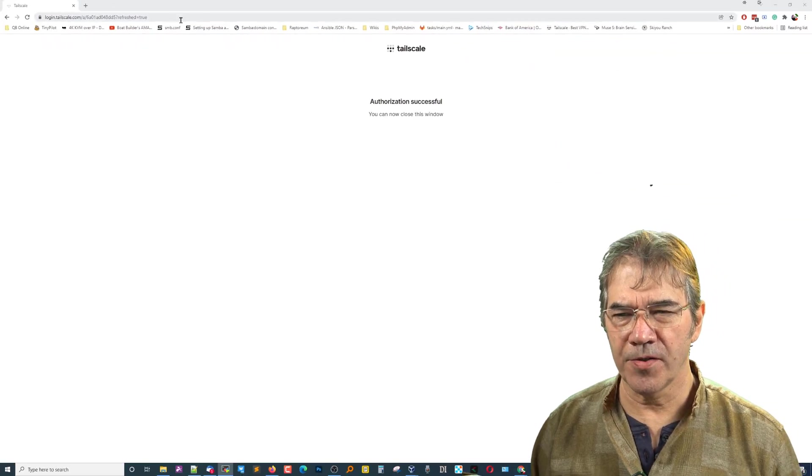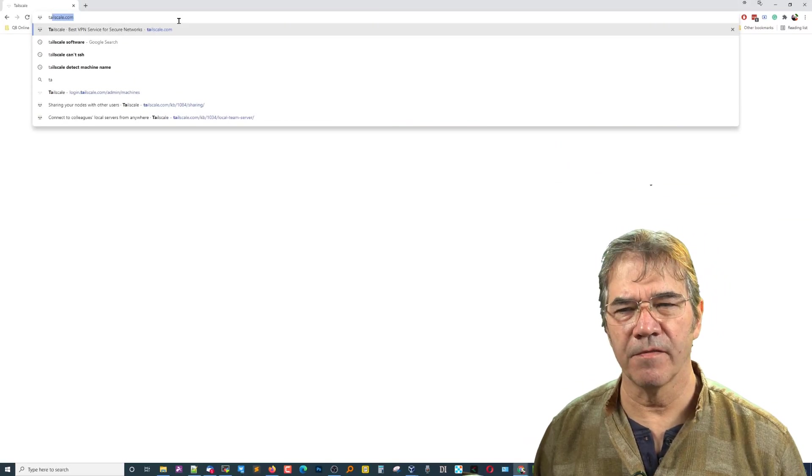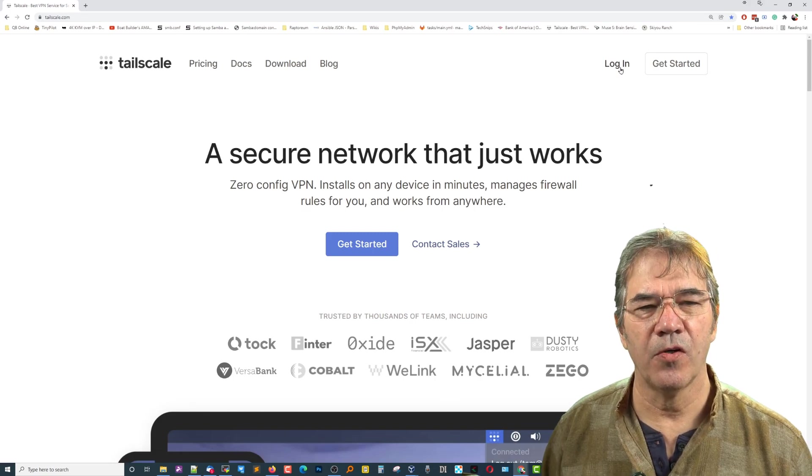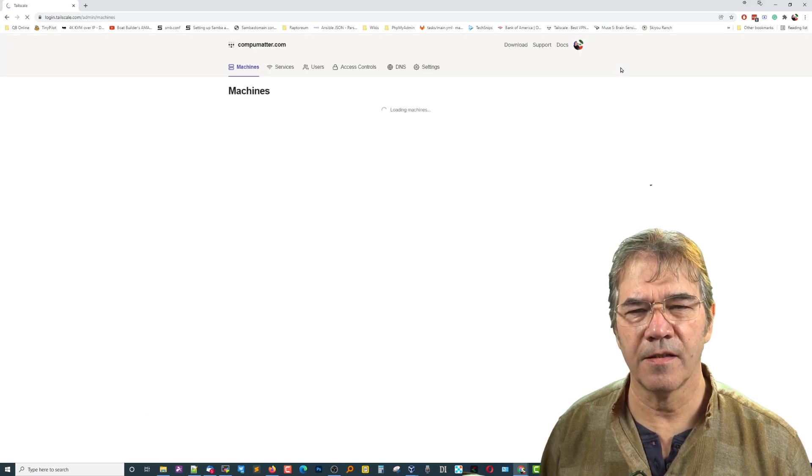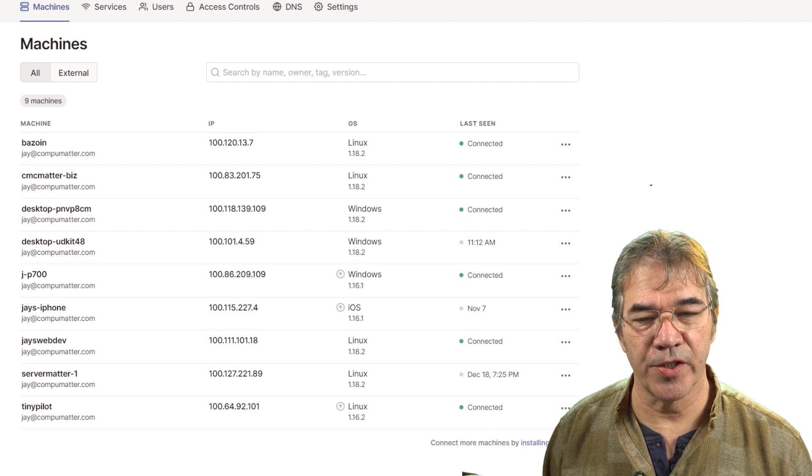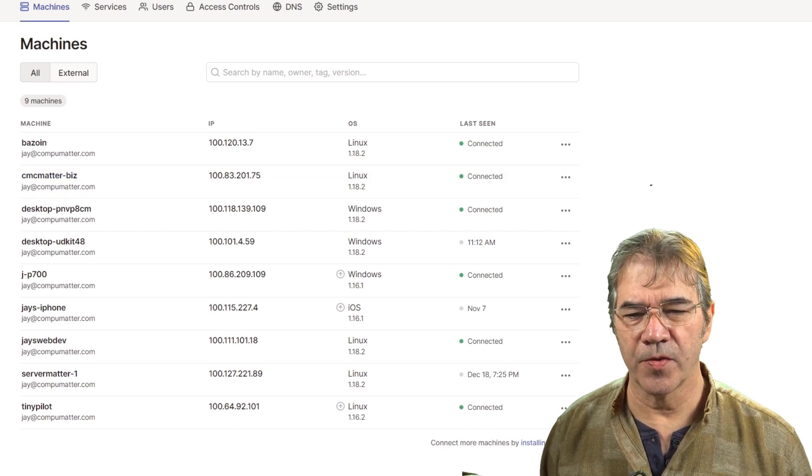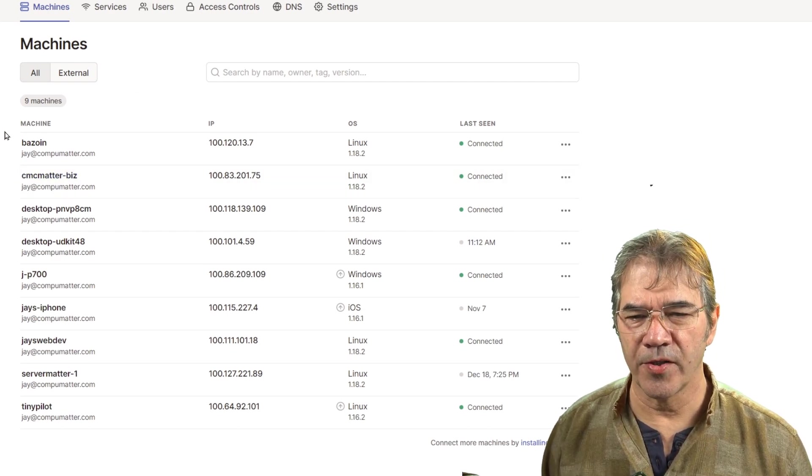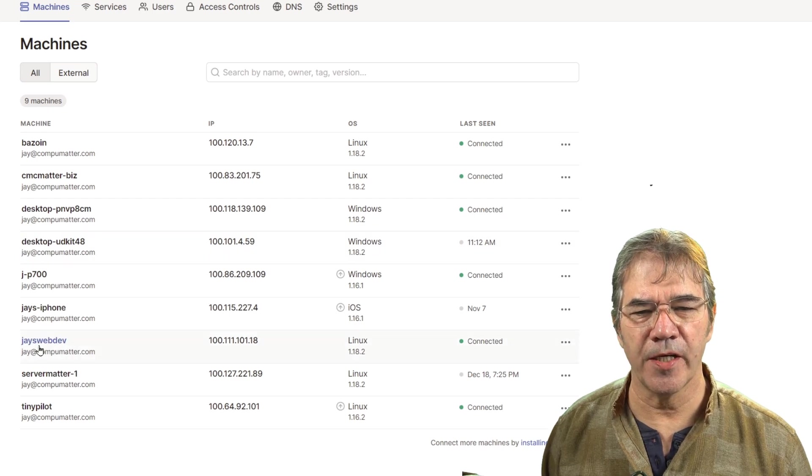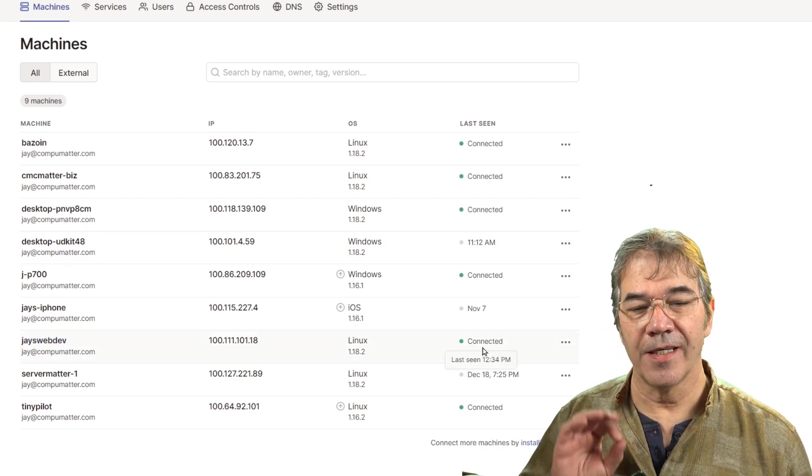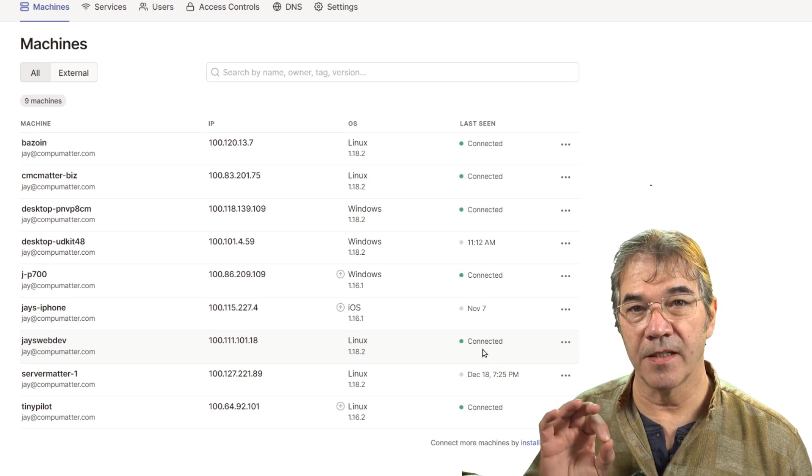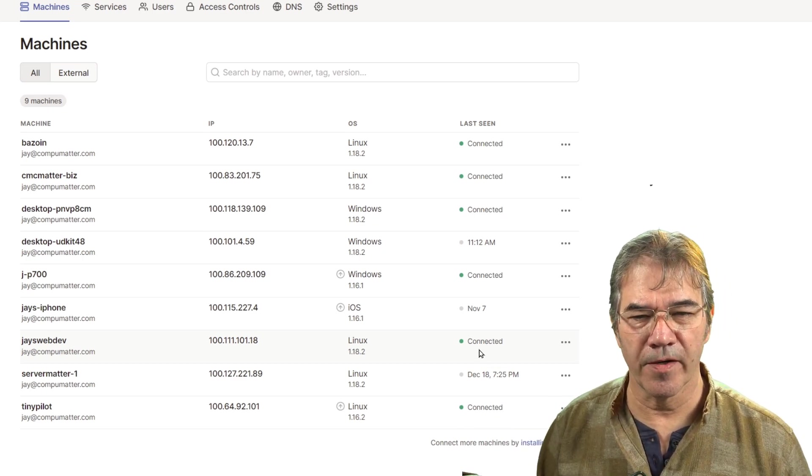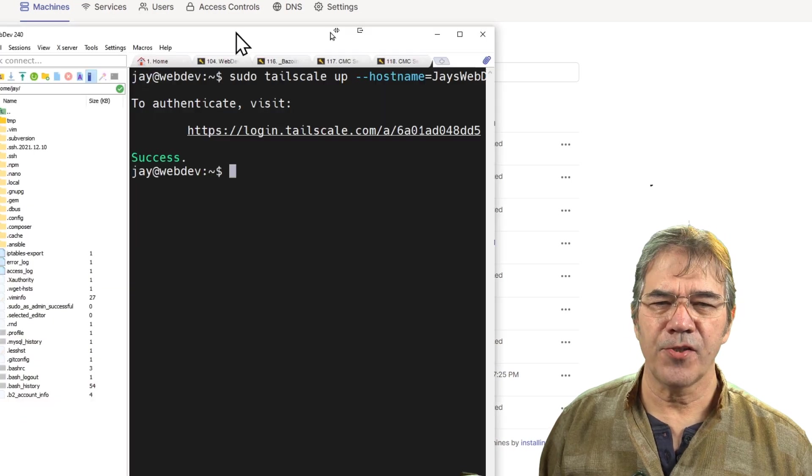Now, let's go ahead and take a look at Tailscale for just a second. Now that you've created an account, we can log in, and it shows you a list of your machines. Now, as you can see, I'm getting some use out of Tailscale. The one I just created was right here, JaysWebDev. It's currently connected, so it's a VPN-type connection, and it is alive and working on the other end.